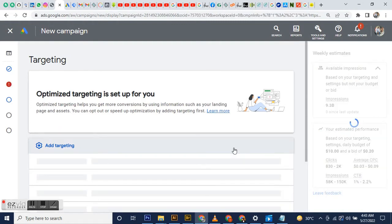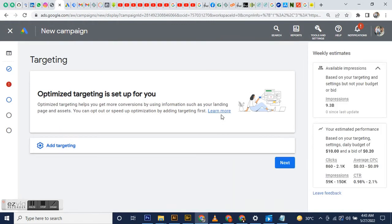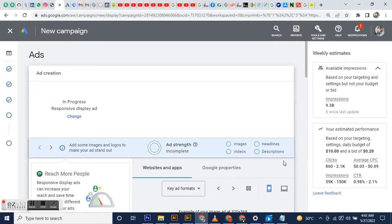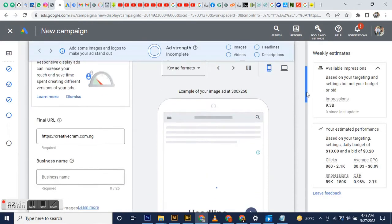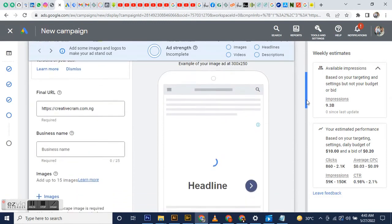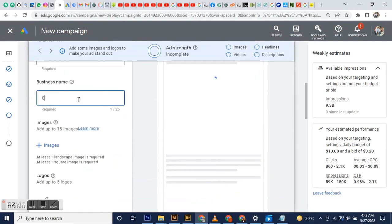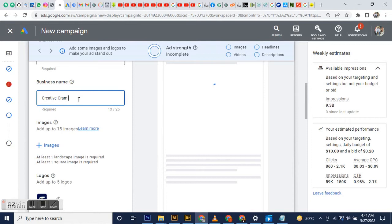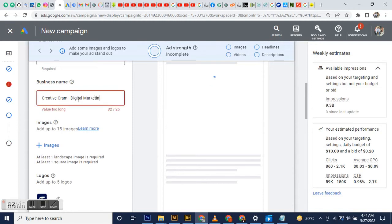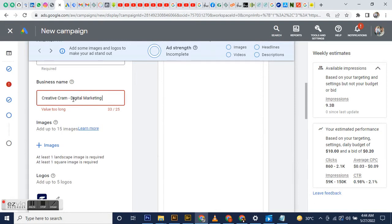That's fine, go to next. Now, before setting up a good display campaign, you must make sure you've already prepared your images. My business name is Creative Cram Digital Marketing Agency. You can add up to 15 images when you want to create a Google Display campaign.